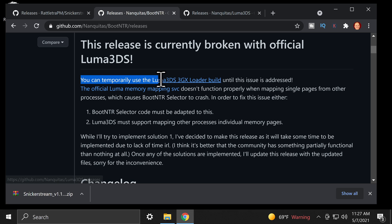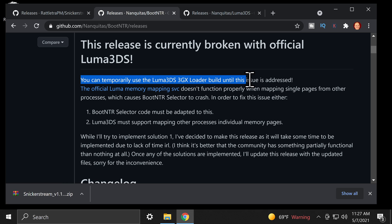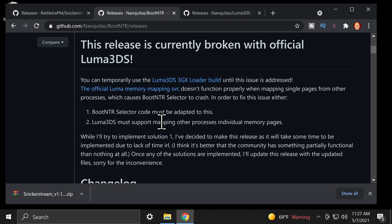You see, there's a temporary version of Luma 3DS that makes it possible to run this application. But in the meantime, you'll just need to go ahead and grab the application itself to get started.